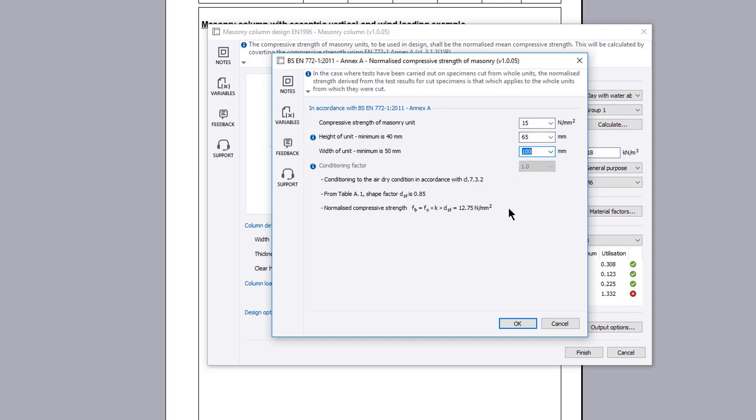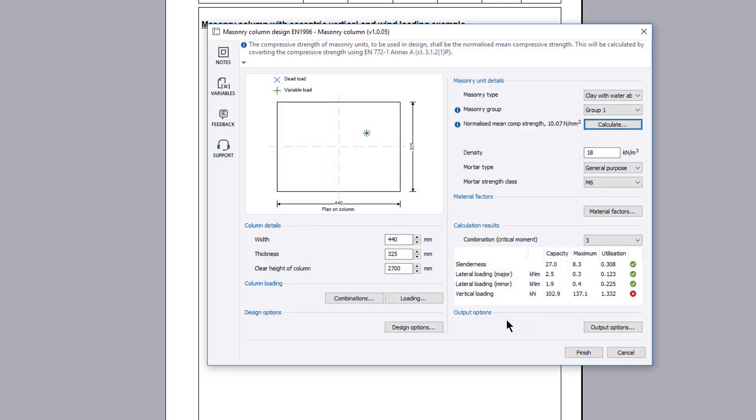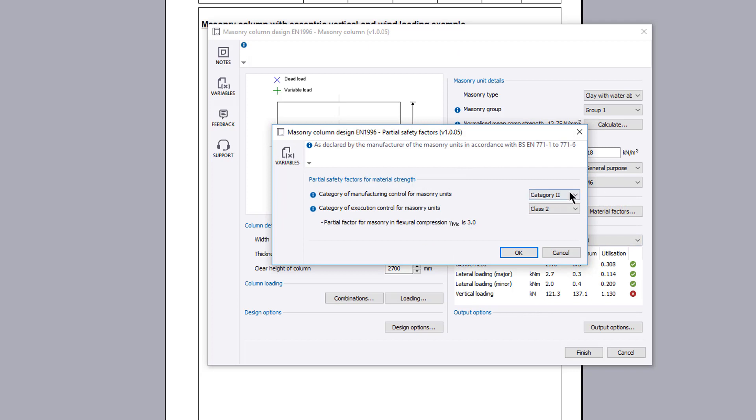This can also be found directly in the TEDS library. The material factors button allows the partial safety factors for material strength to be specified.